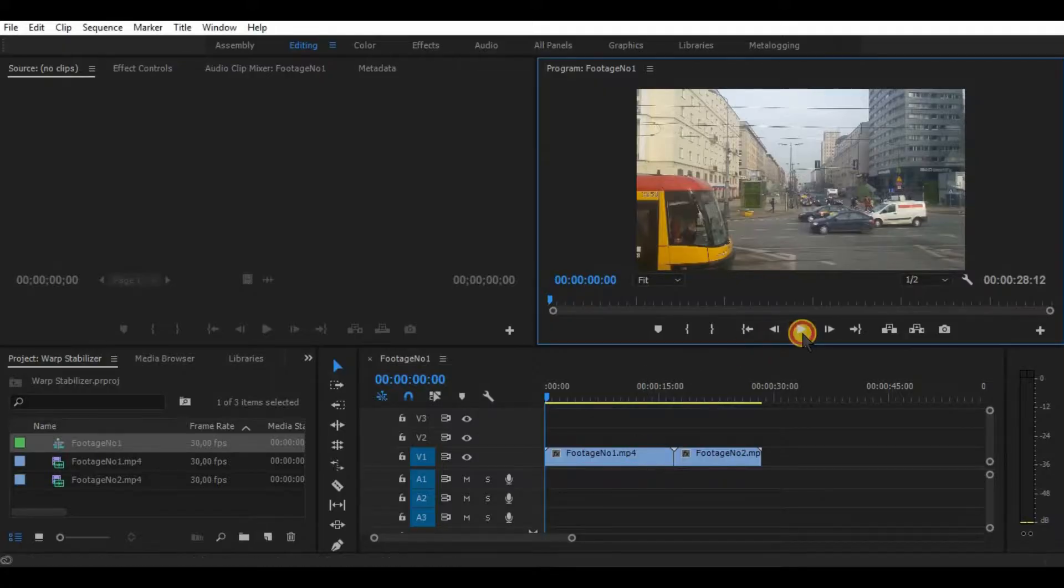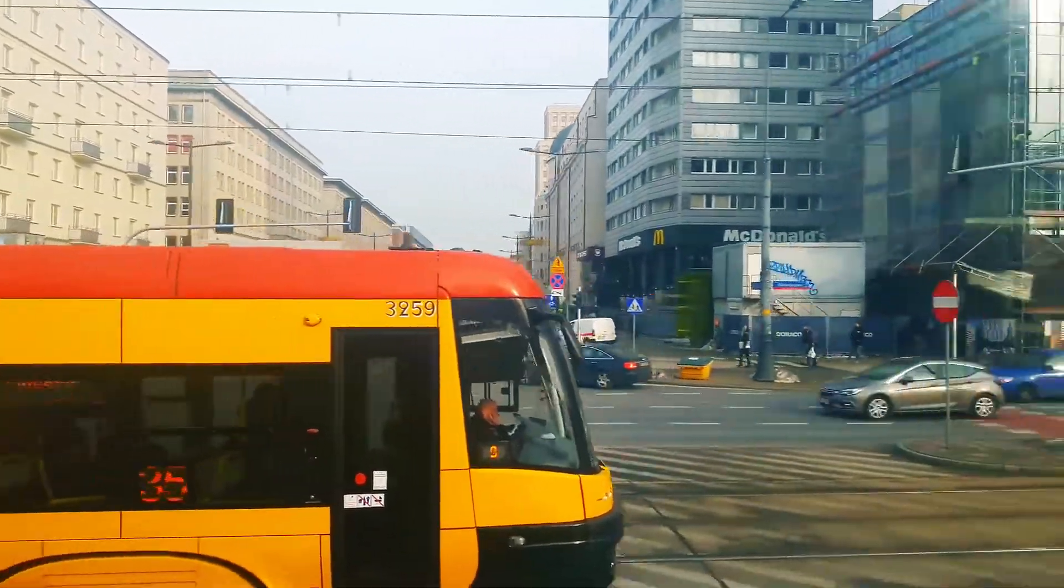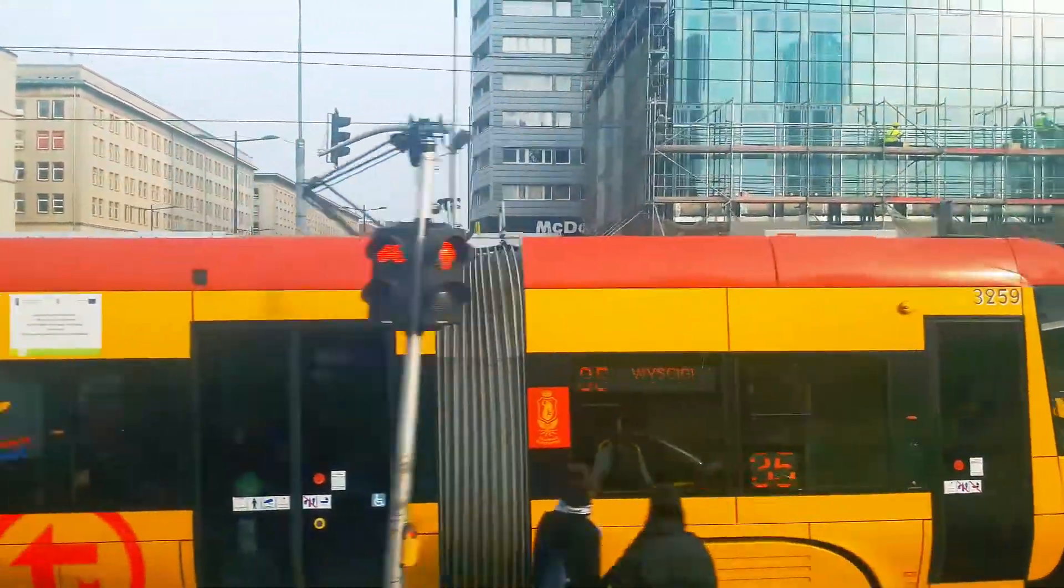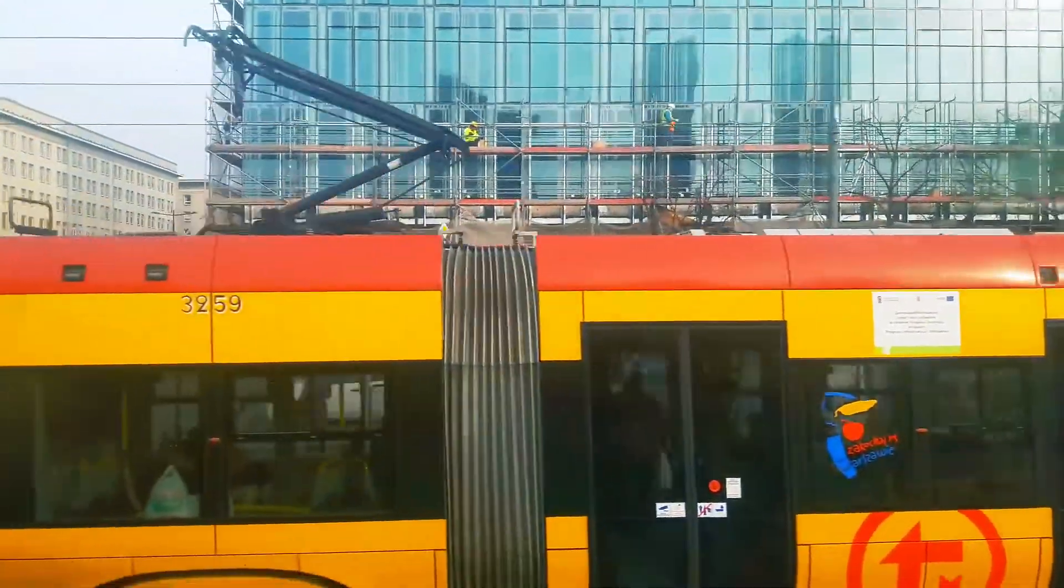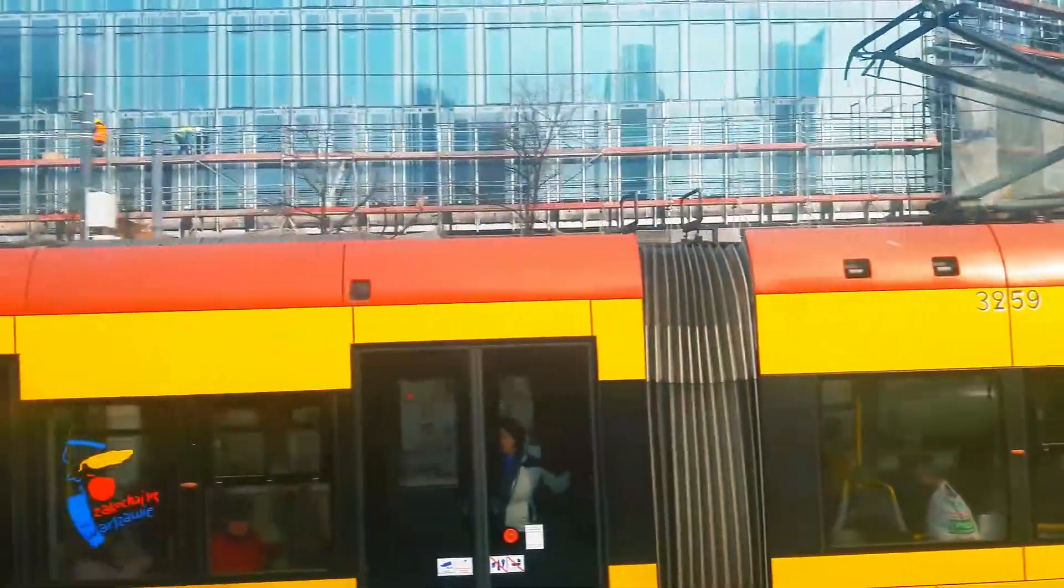I have some shaky handheld footage from our trip to Warsaw. Warp Stabilizer is a great tool to stabilize shaky handheld footage.